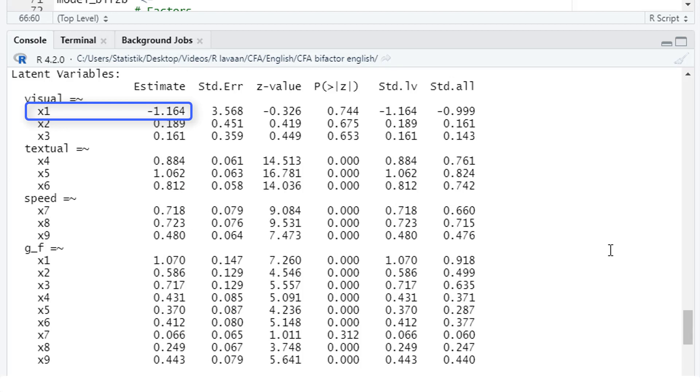Let's look at the loadings too. And here we have a negative loading for x1 on the visual factor. But since for all those subtests, a higher value is associated with a higher cognitive ability on this subtest, that doesn't really make sense. So it looks like x1 is the primary problem in our dataset.